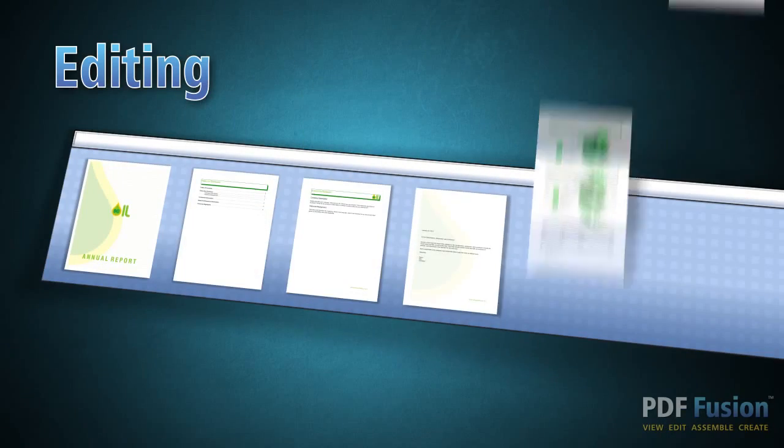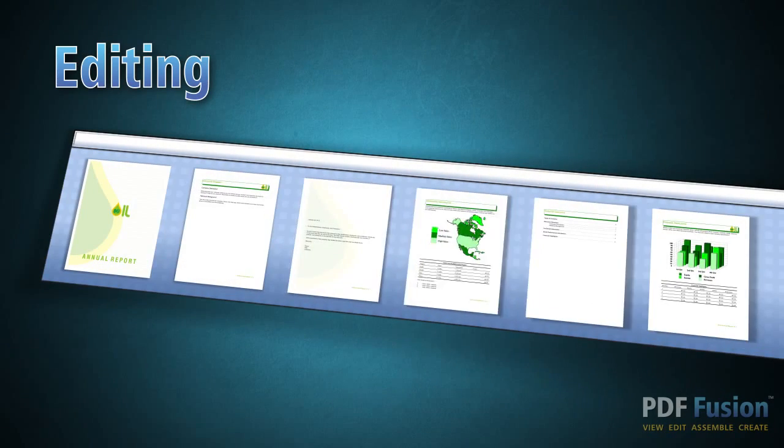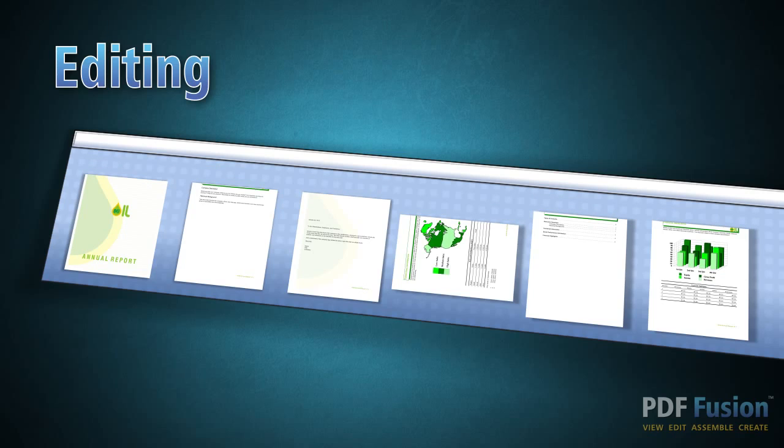You can even rearrange, rotate, or crop pages to make sure your document flows exactly the way you want it to.